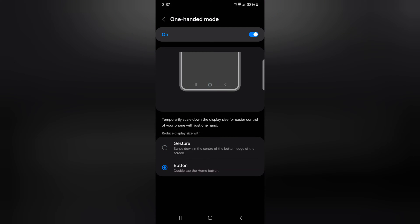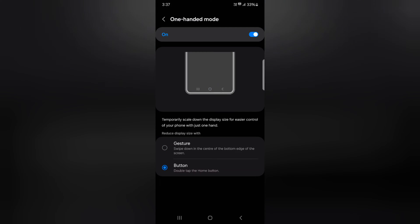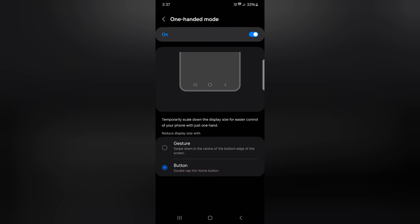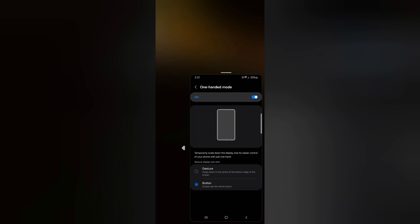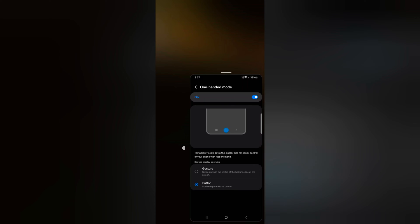Now double tap the home button to use one-handed mode on your Samsung Galaxy S24 or S24 Plus. Now you can see you can easily access your device with one hand.